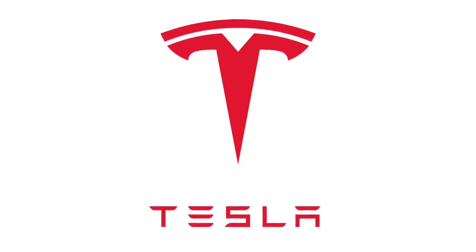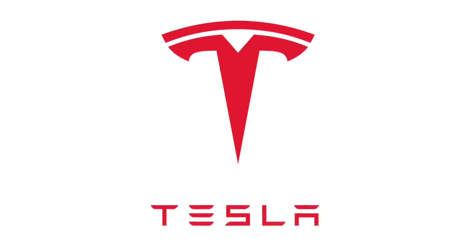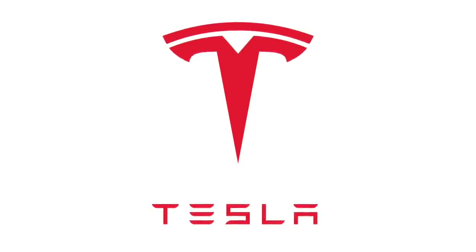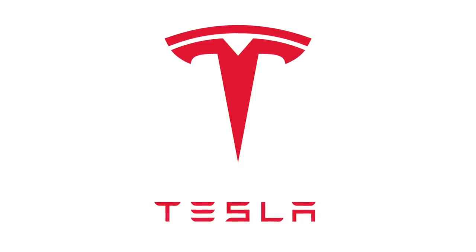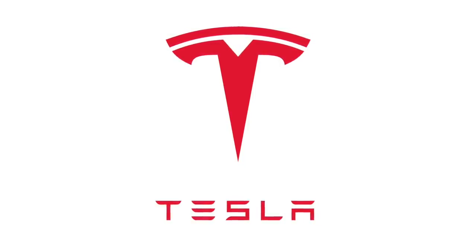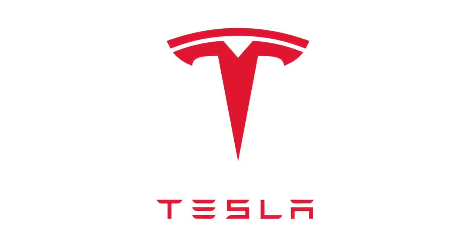But anyhow, Tesla, you know I love you, but fix the clock and I might be able to trust your level 5 autonomy. Until next time, goodbye.